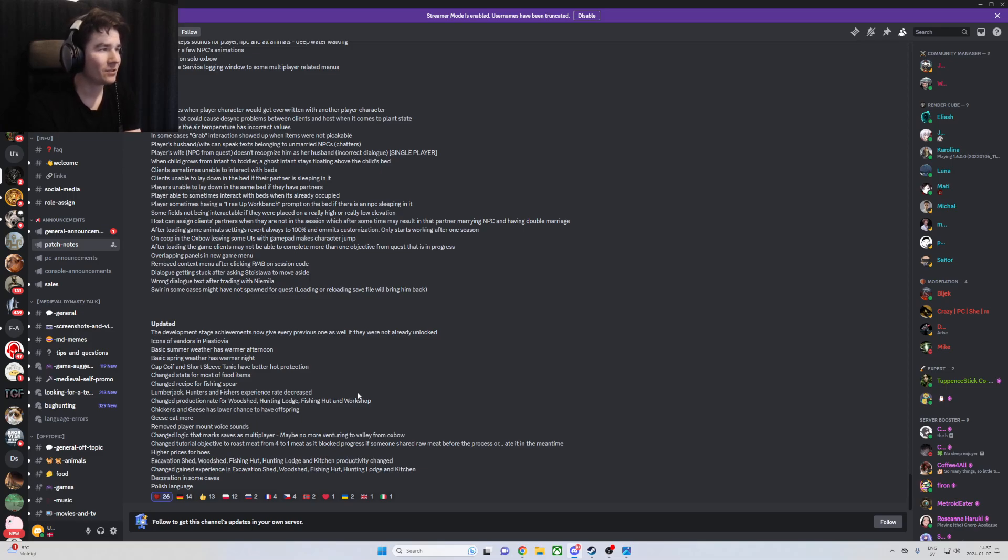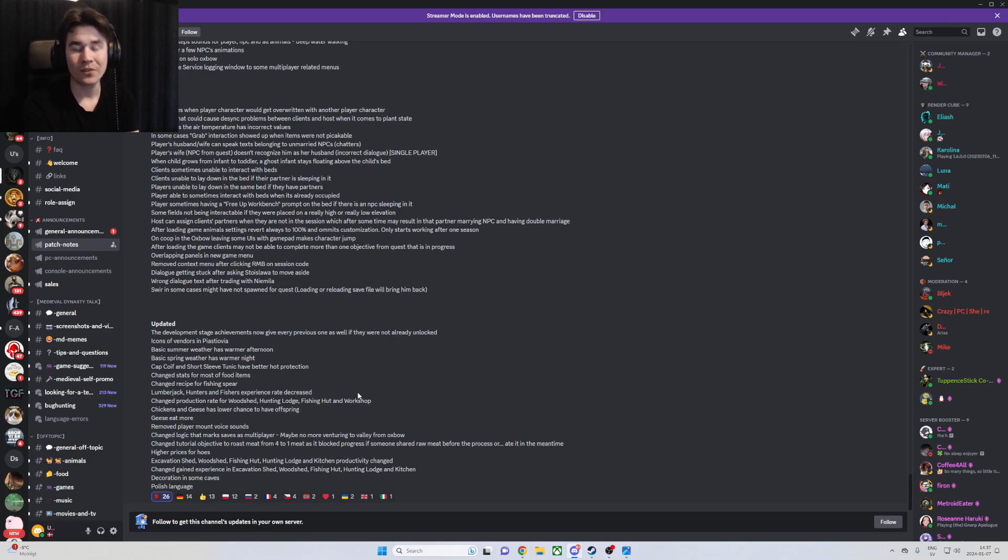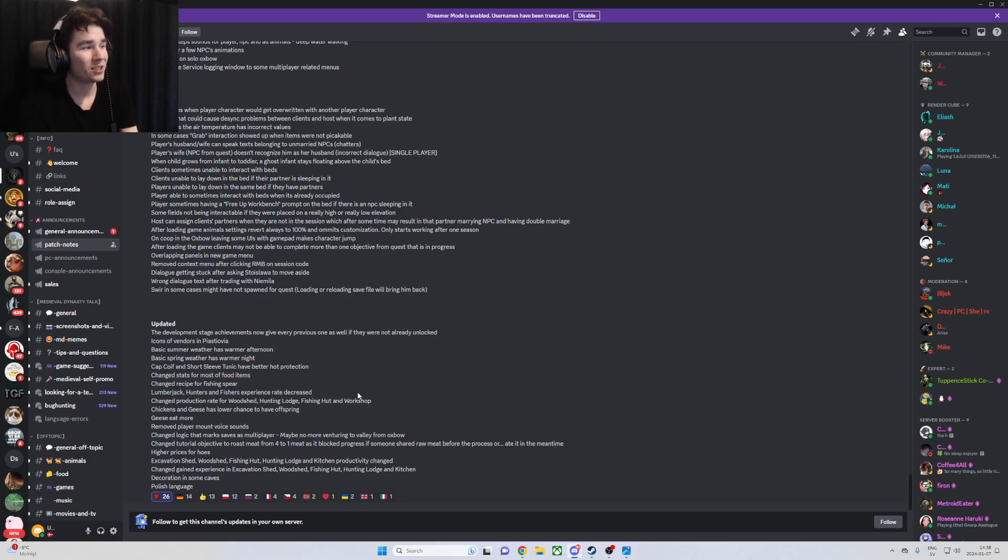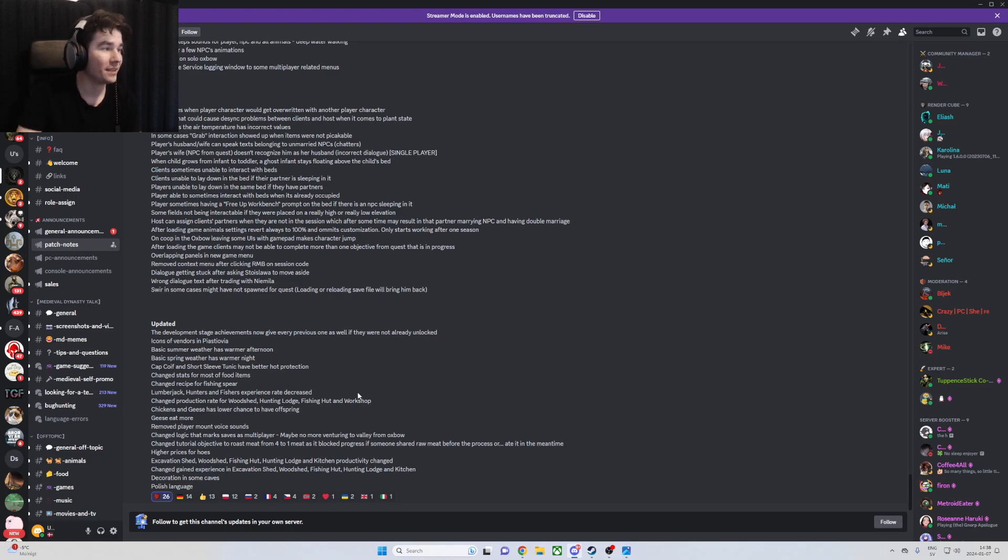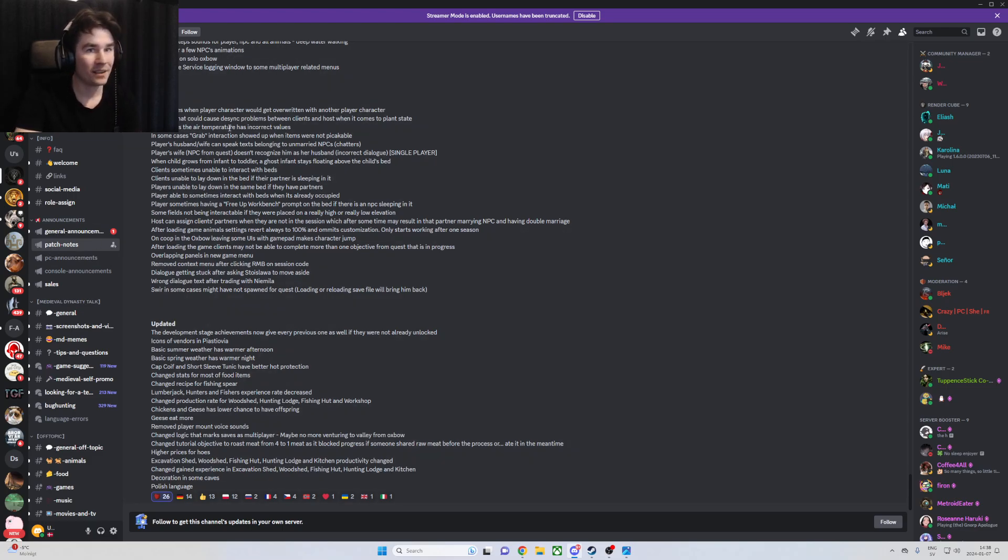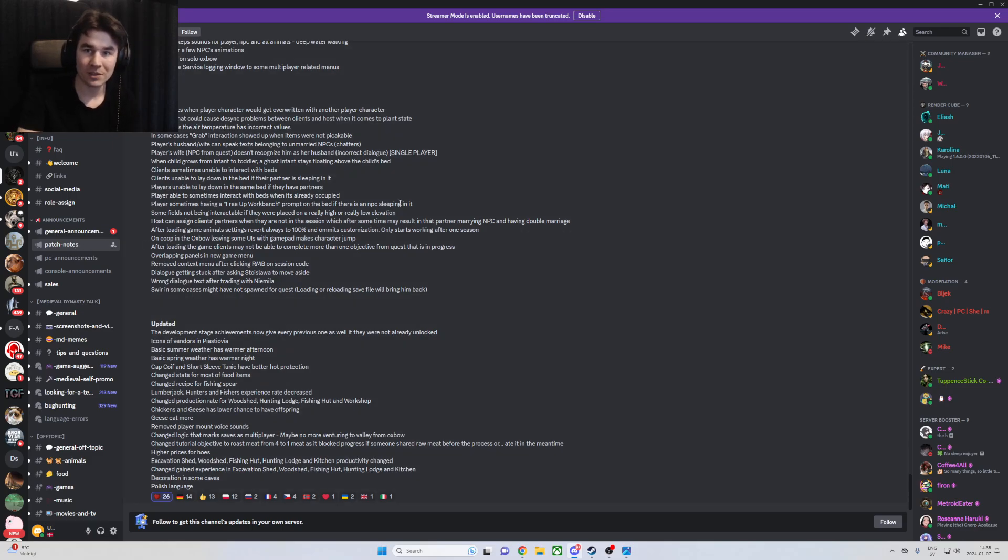It seems like they don't put down all the patch notes on the Steam page. So if you want to see all the patch notes, I would consider that you should join their Discord, where you can just click on patch notes here and you will get an announcement when there is a new patch so you can read it through yourself.